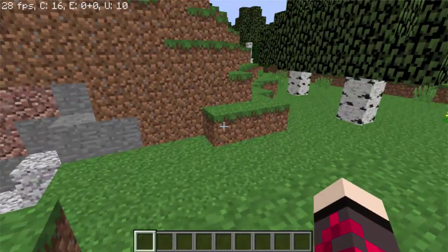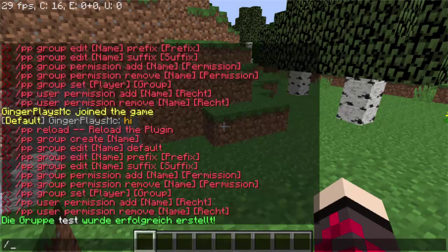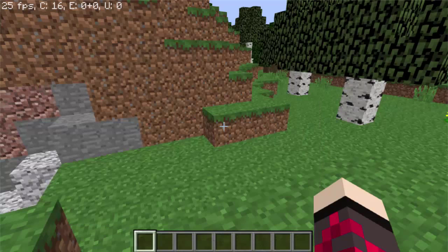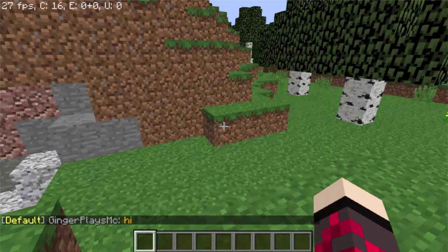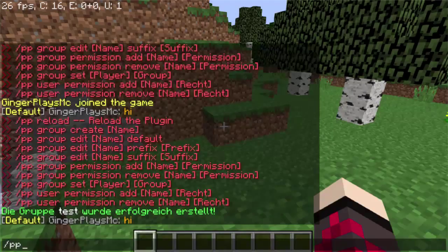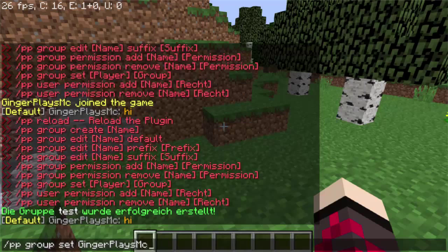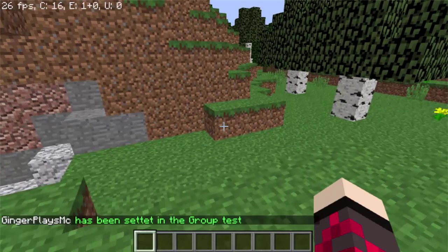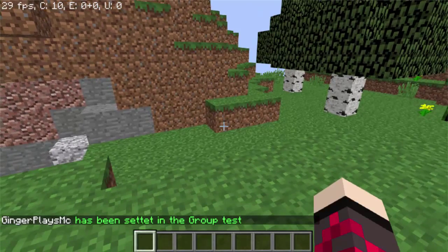I don't understand the language, but I know the green words mean it's good. If you say hi, you're still in the default group. So if you want a player to be in the group you just created, you do slash pp group set, then the player name — mine is GingerPlays — and then the name of the group, which is test. So now I'm in test, and this part is somewhat English.